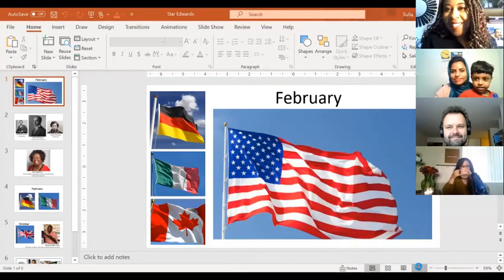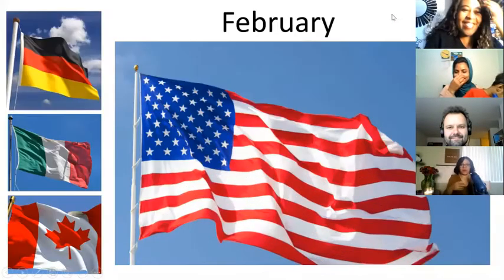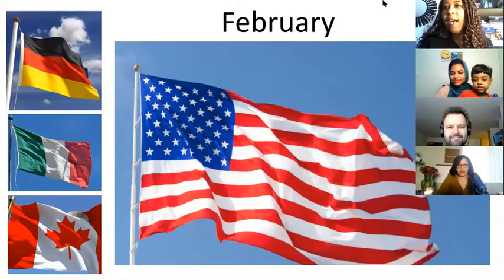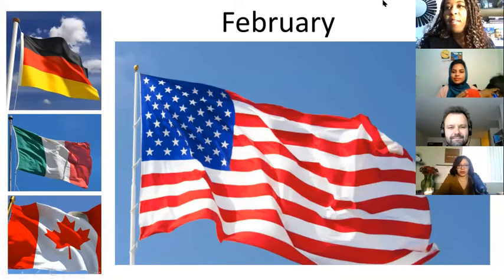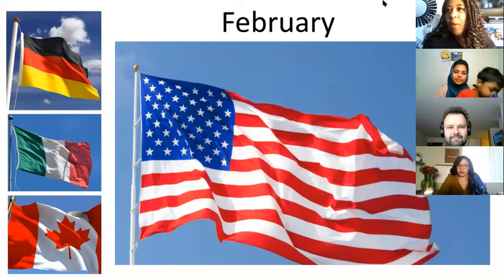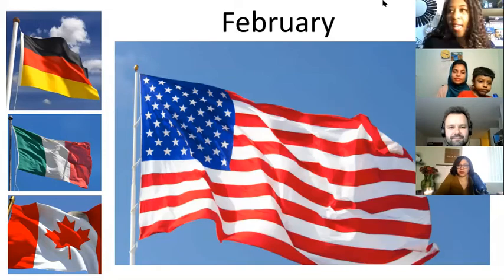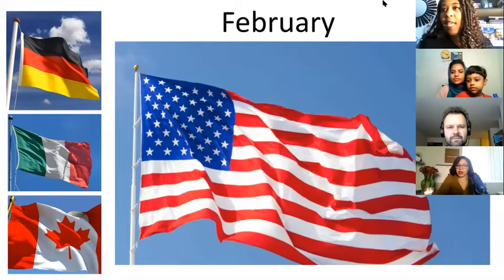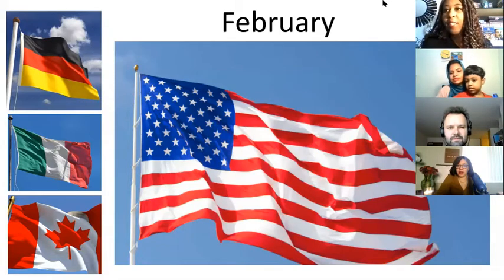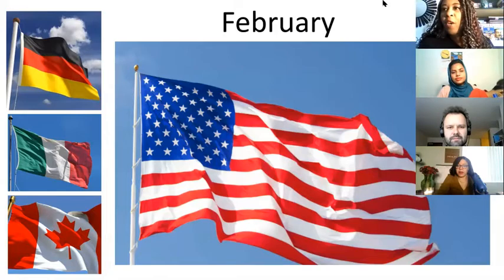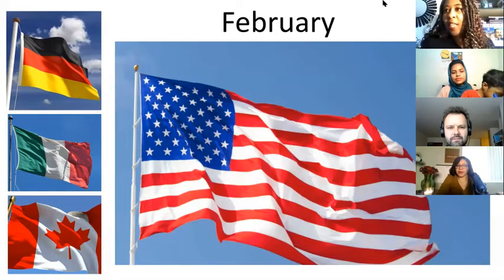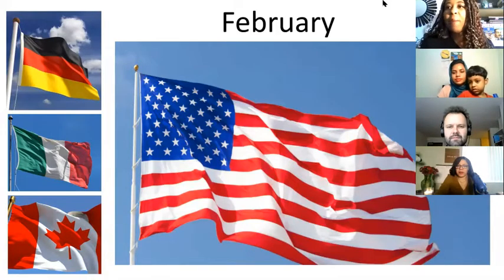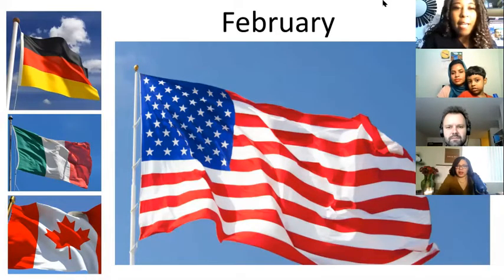Two of the most important months in celebrating Black history are of course February in the US and Canada. The US actually set the precedent and inspired Black history celebrations around the world. We have a man named Carter G. Woodson to thank for that — an African-American historian and journalist.